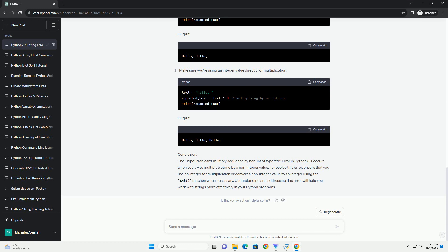Let's look at some code examples to understand the error better and how to resolve it. In this code, we attempt to repeat the string text three times by using the asterisk operator with a non-integer value "3". This will result in the TypeError: can't multiply sequence by non-int of type str error.